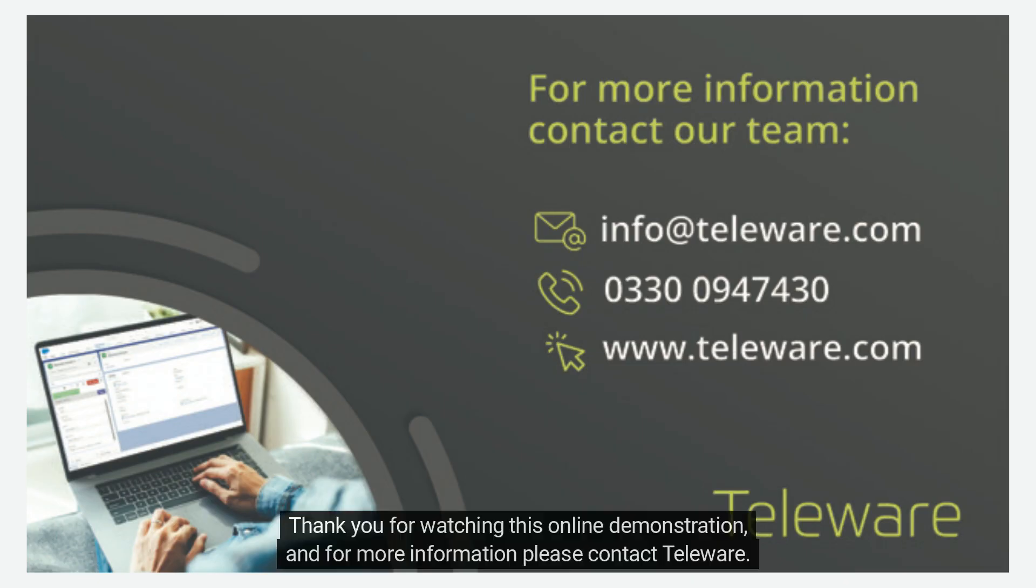Thank you for watching this online demonstration, and for more information please contact Teleware.